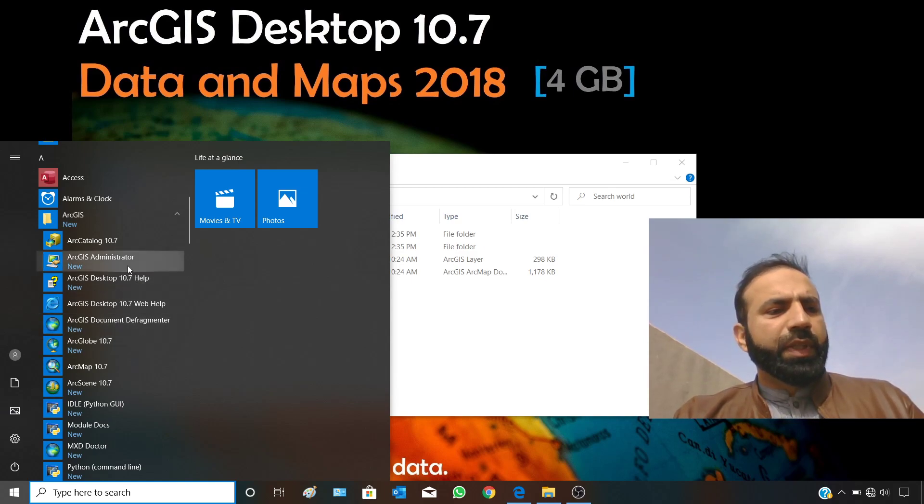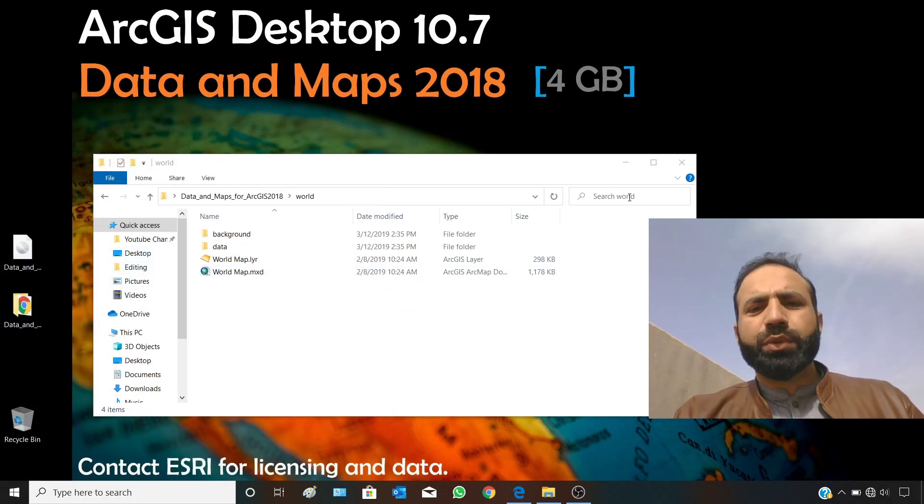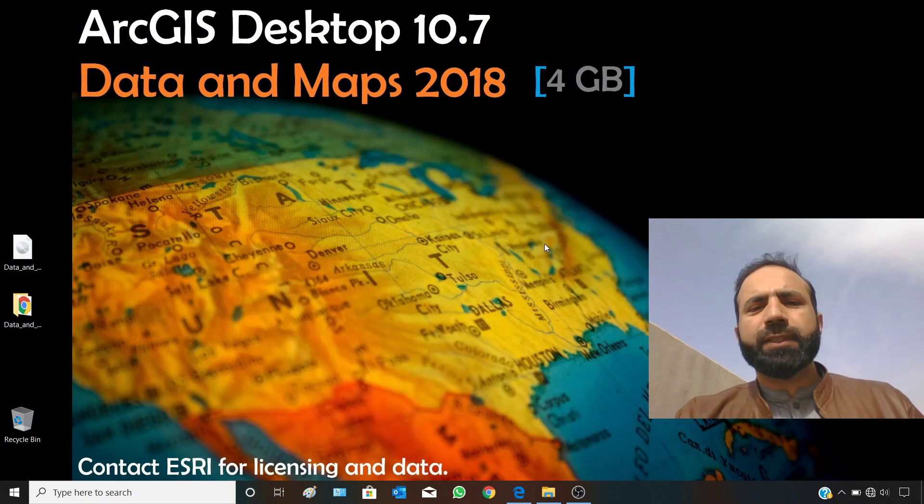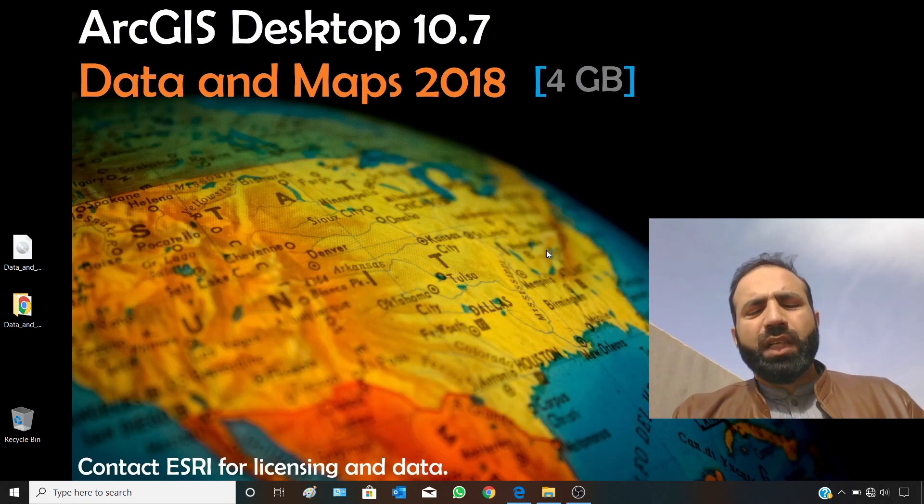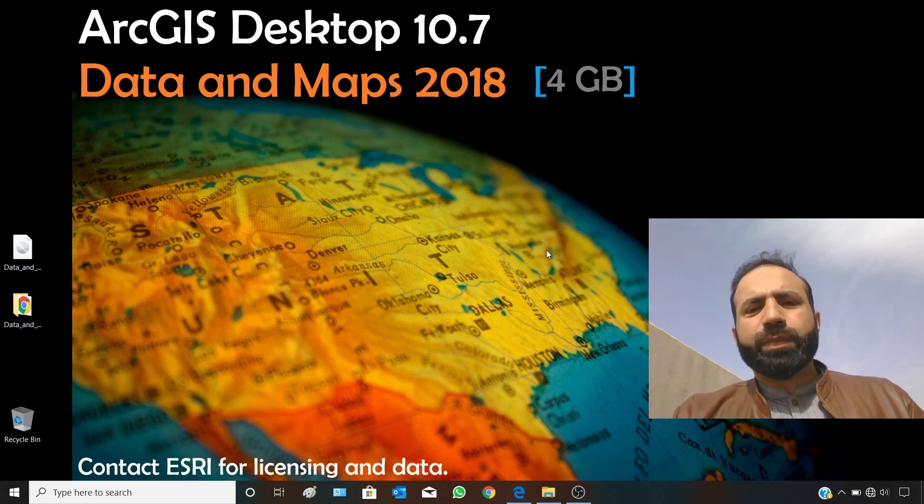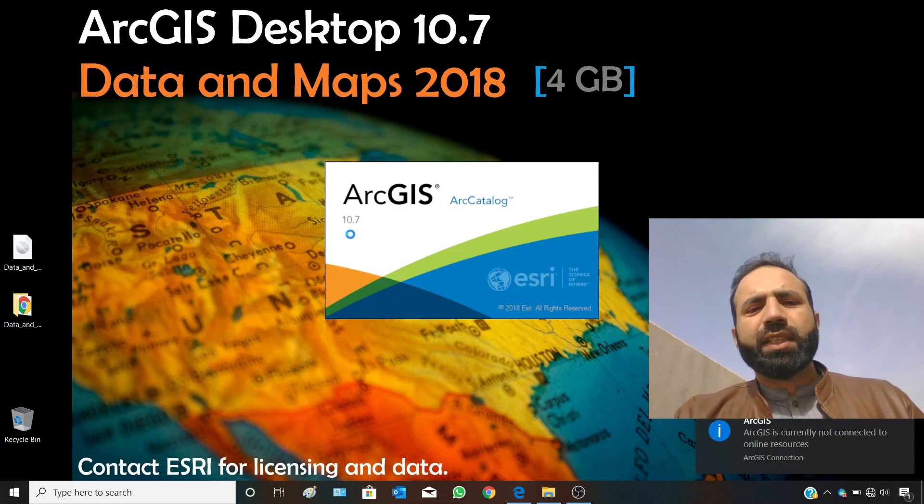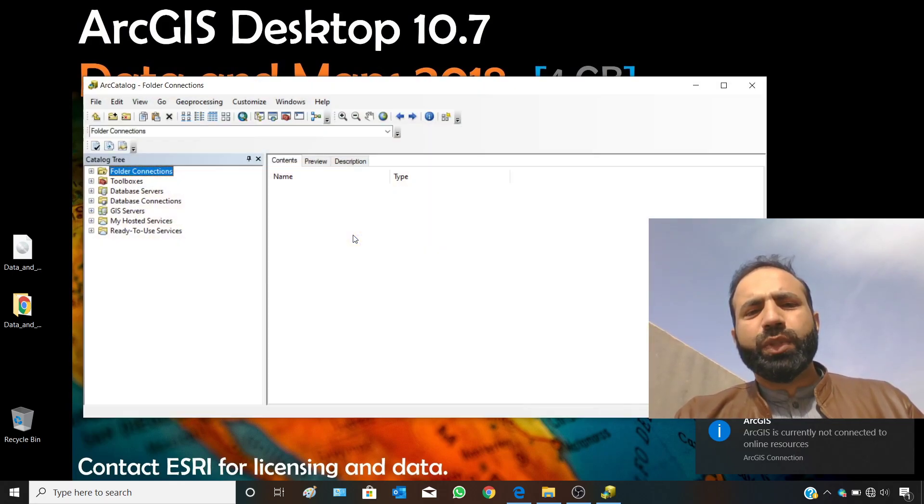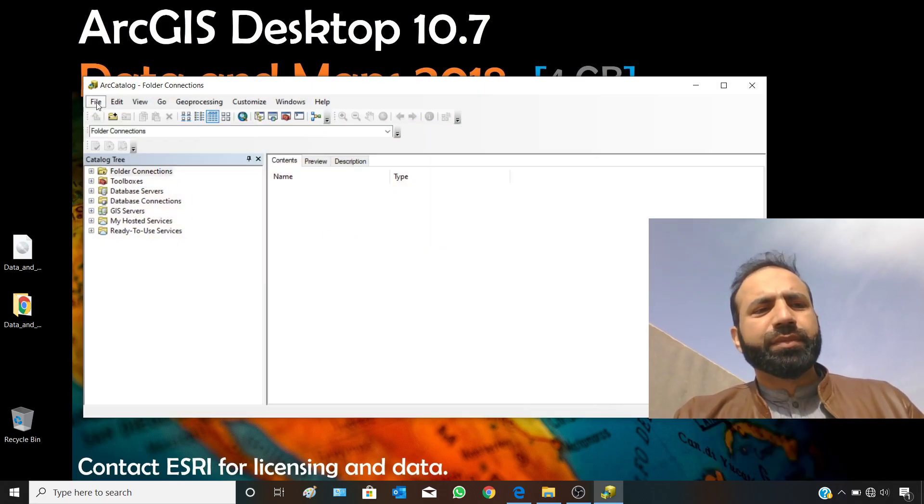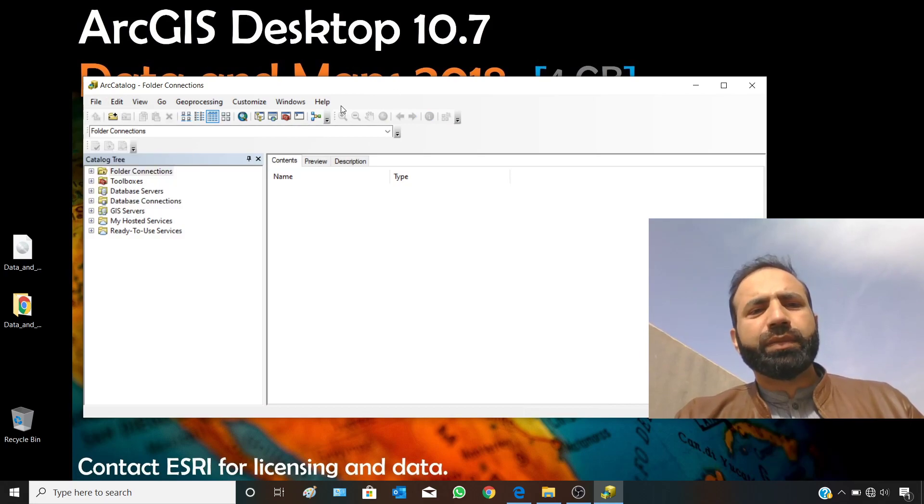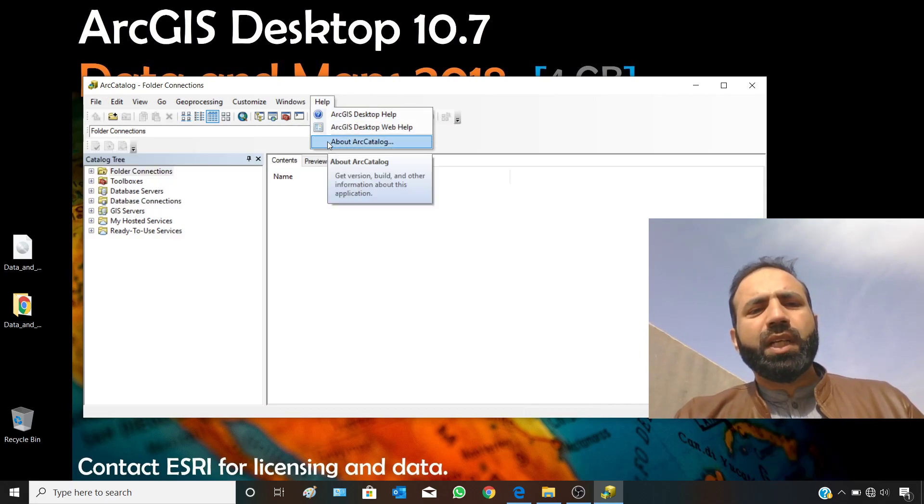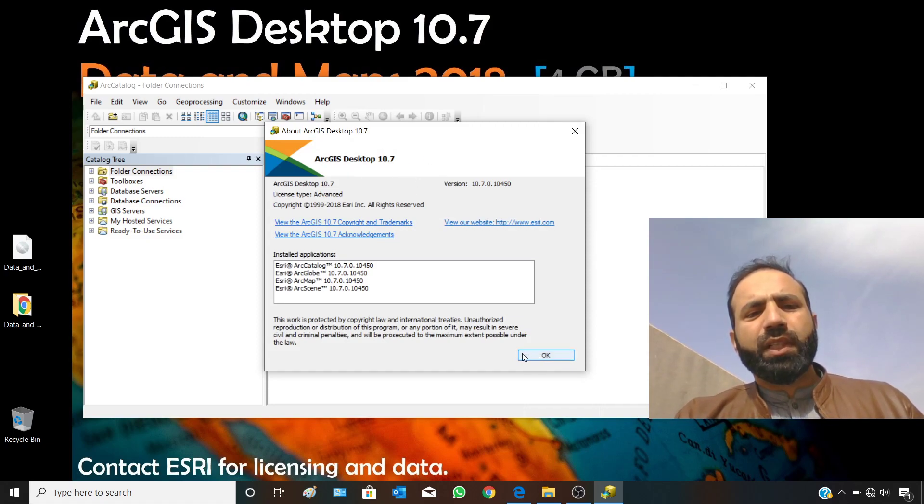I have already installed it. Let me show it for the tutorial purpose. I have just opened ArcCatalog, and here you can see the version of ArcGIS Desktop is 10.7. You can confirm from Help, About ArcGIS Catalog. You can check your version from this location as well.